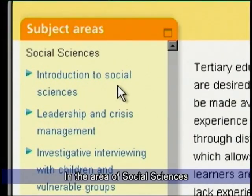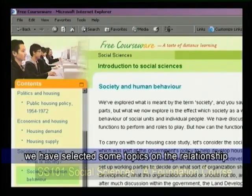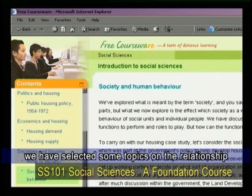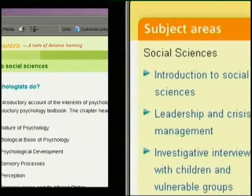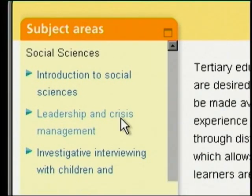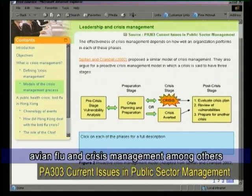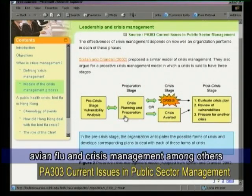In the area of social sciences, we have selected some topics on the relationship between housing and sociology, avian flu, and crisis management, among others.